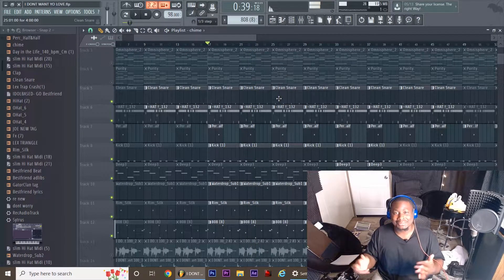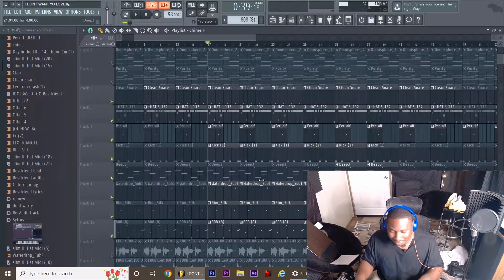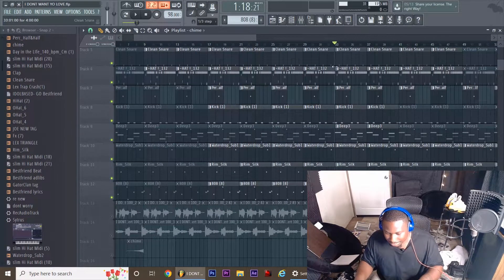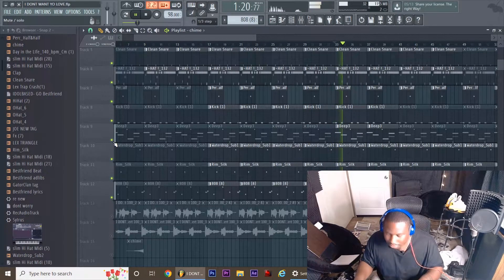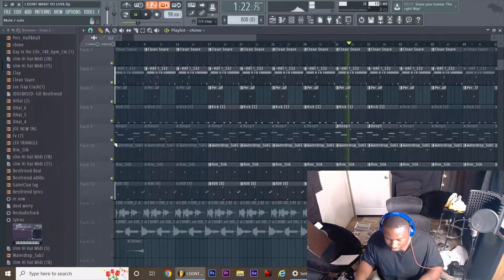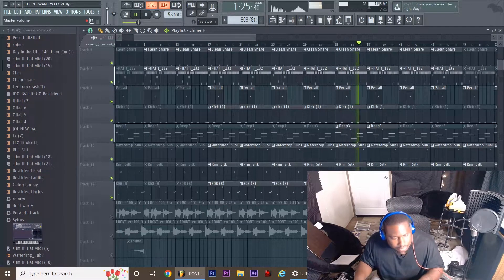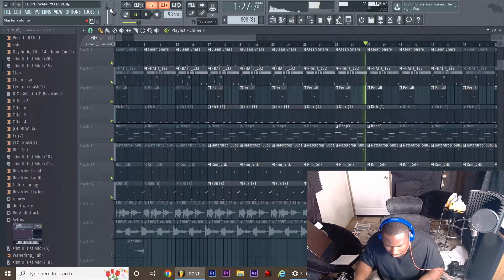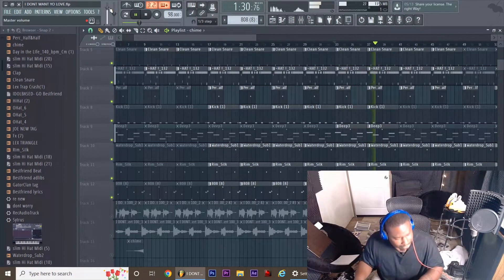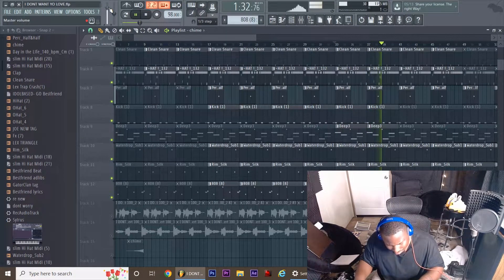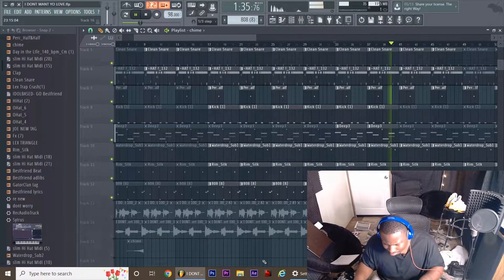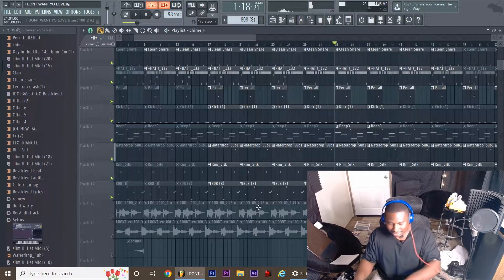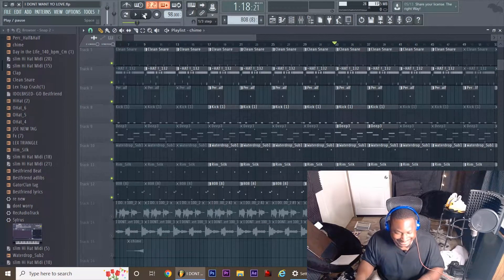Bro, I might be tripping, but this is definitely putting me in the mood. For real. Sounds like this. One more time. That's hard. You heard that? Ooh, that's so hard.